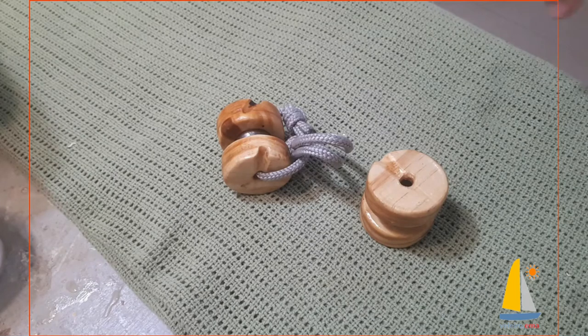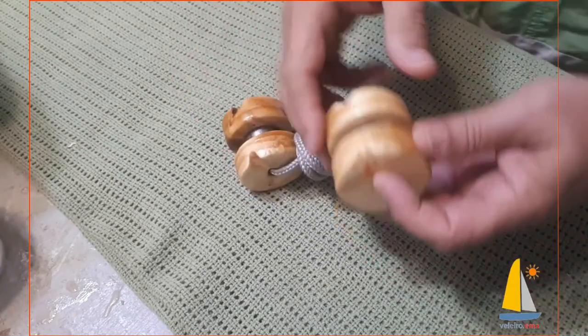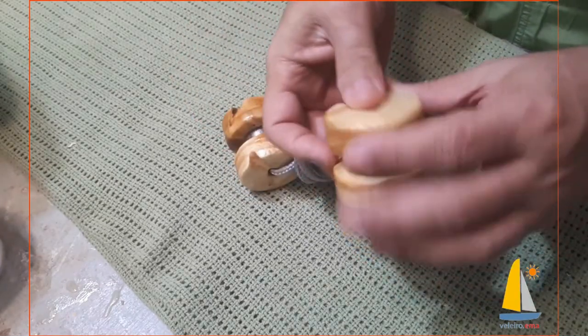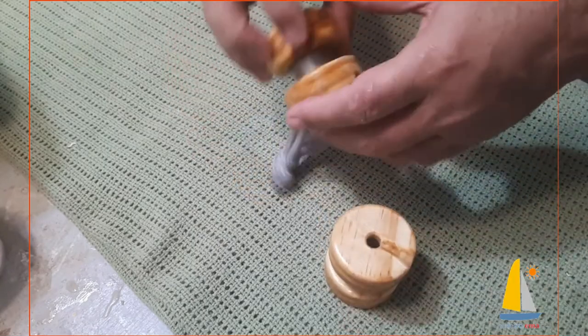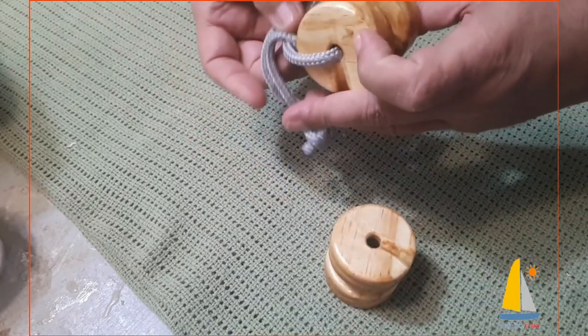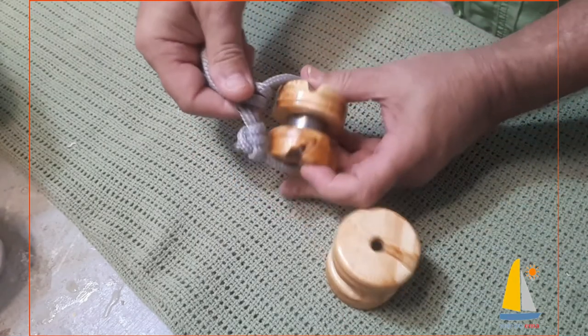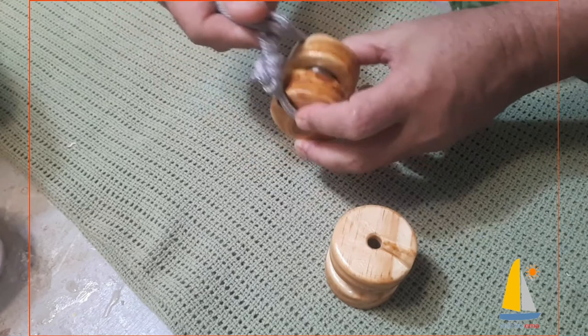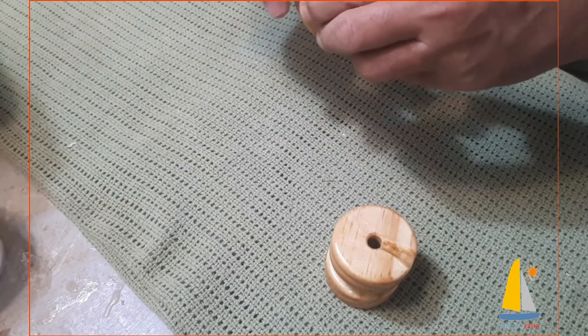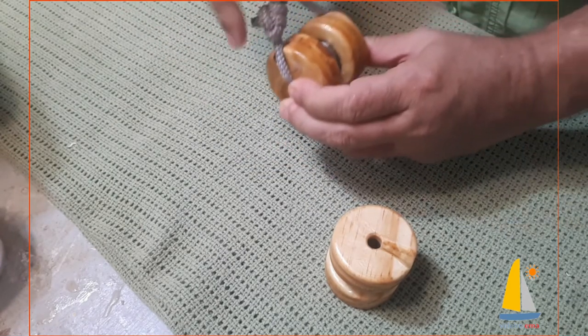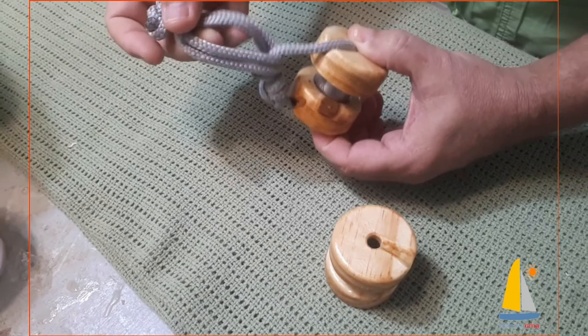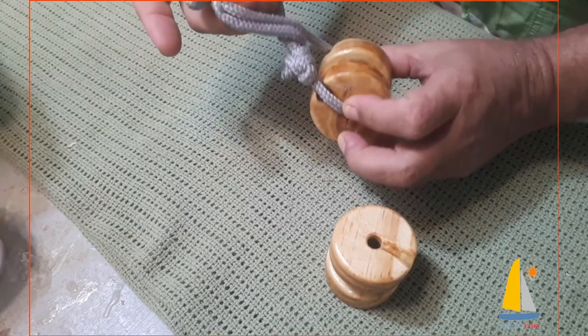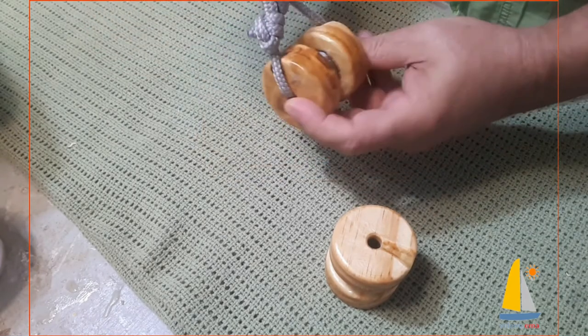All right guys, here are the two more simple ones.